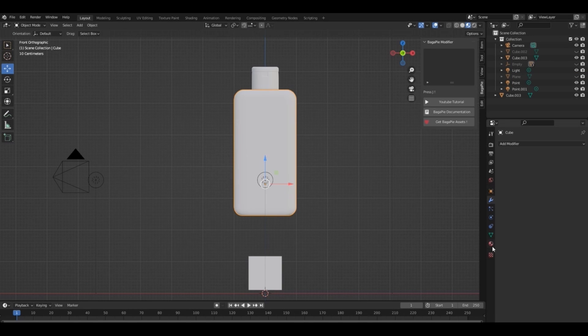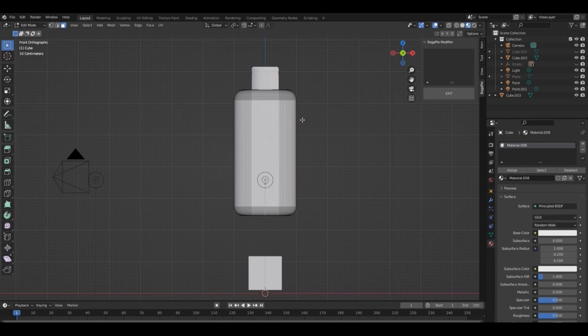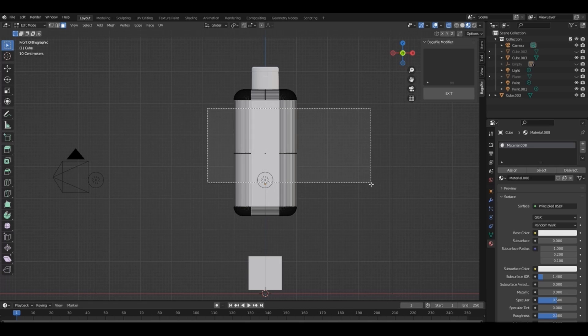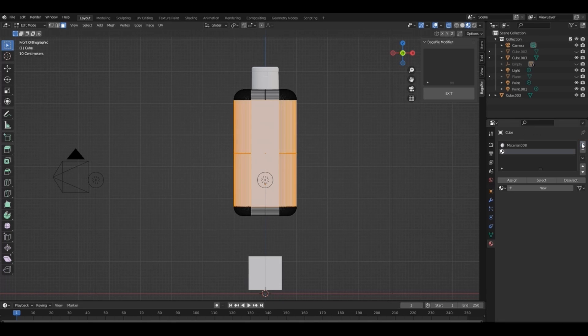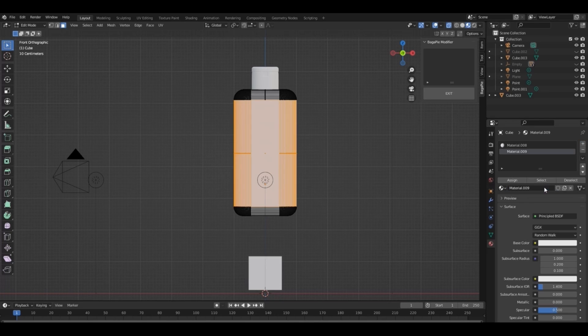Go to the material tab. Select these faces and assign them as another material. I'll name it body.